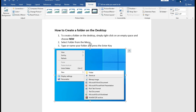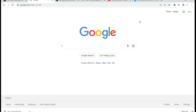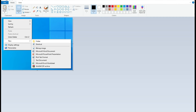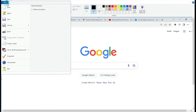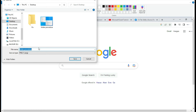You can capture anything with Print Screen — for example, if you have a browser open and want to screenshot it, just press Print Screen and it's automatically captured. Then use Paint to paste and save it as a file that you can use anytime on your computer.